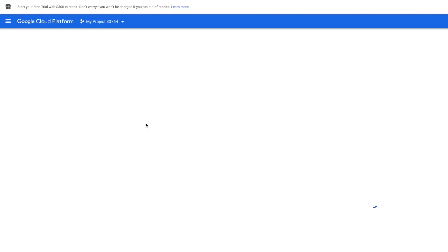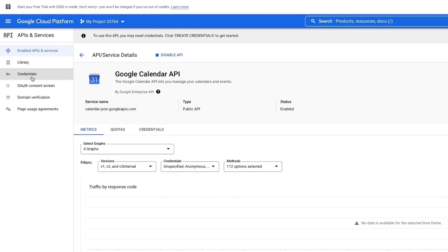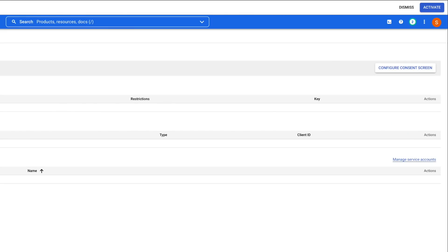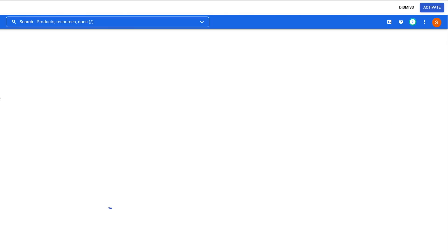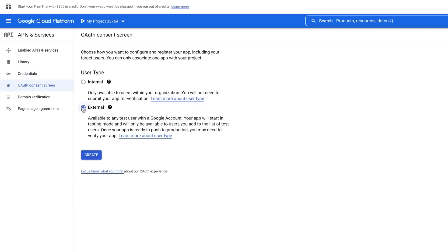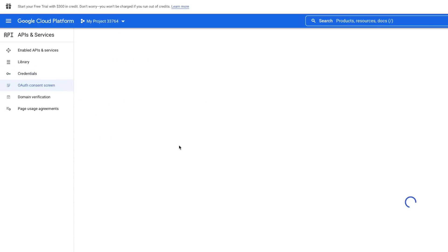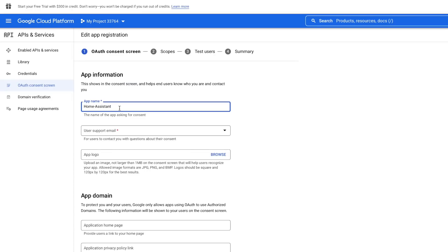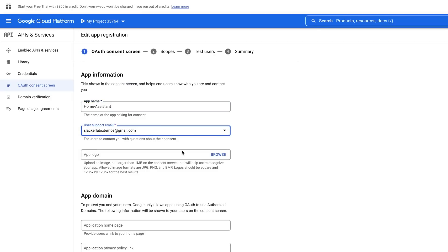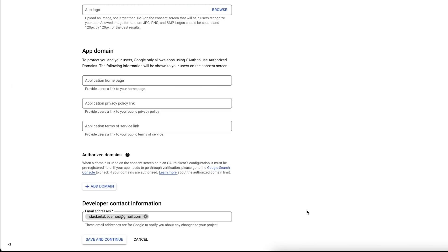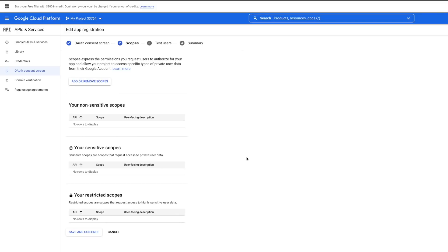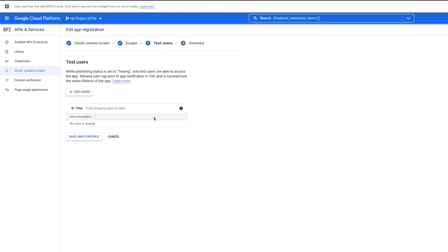Once enabled, you should have a link to Credentials on the left. Way over on the right is a Configure Consent Screen button — that's where we need to go next. For User Type, choose External since Home Assistant will be the user of this API, and click Create. For App Name, put Home Assistant. For User Support Email, choose your Google email. Then scroll down to the Developer Contact Information section and enter the same Google email. Hit Save and Continue — for Scopes, we don't need any, so hit Save and Continue again.